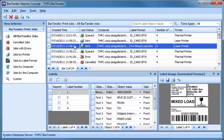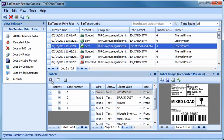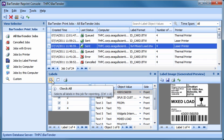To reprint labels, simply press the Check All button to select an entire job or individually select the boxes next to each label you want to print. Then just press the printer icon.